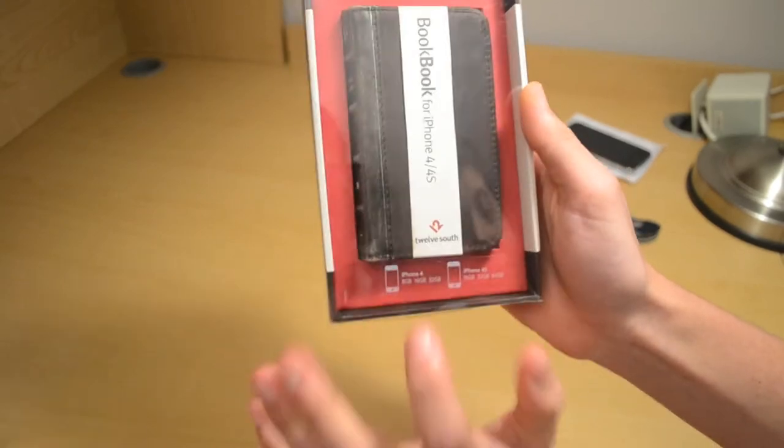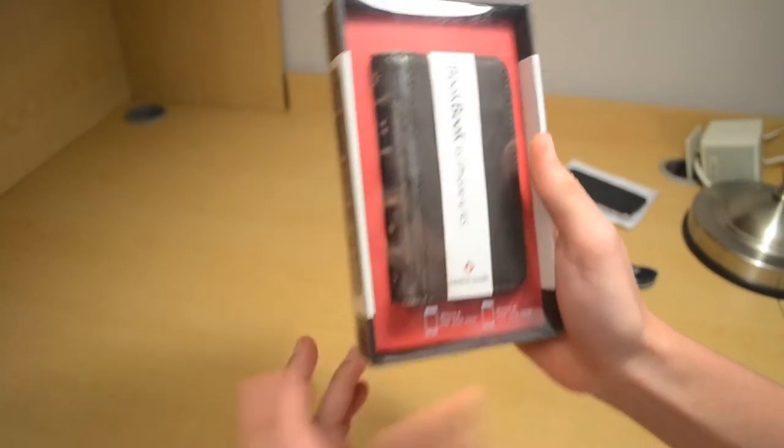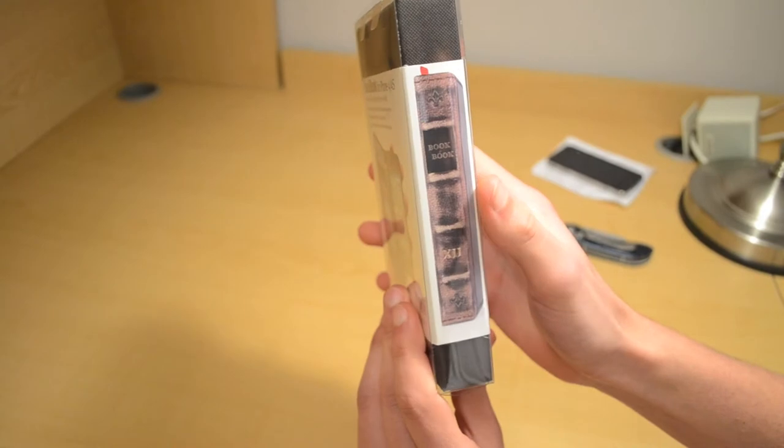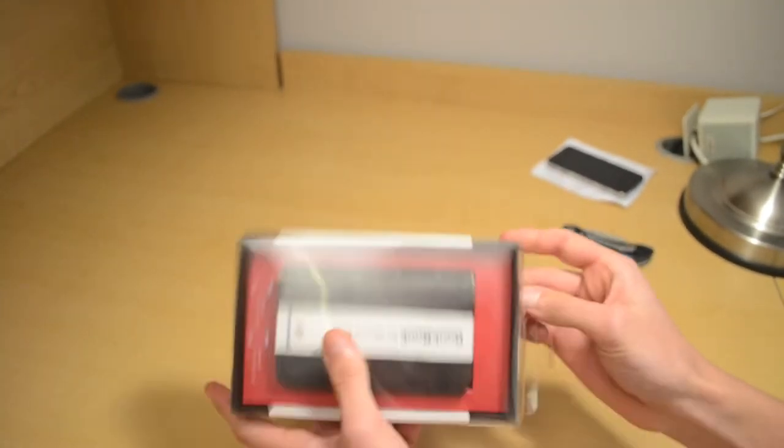There's the BookBook case, it's made for the iPhone 4 and iPhone 4s, basically the same thing. All right, so let's open it up.